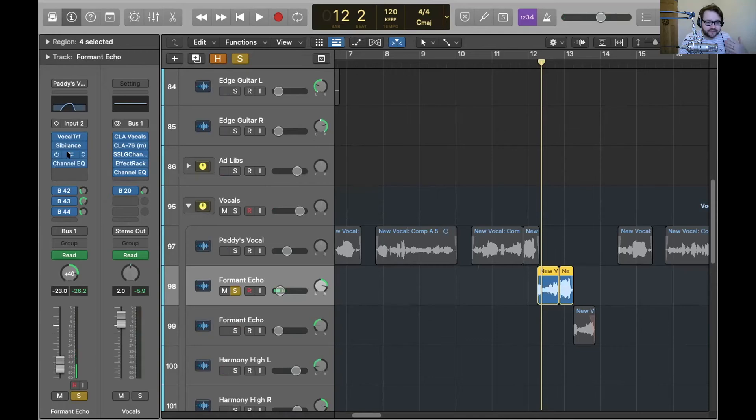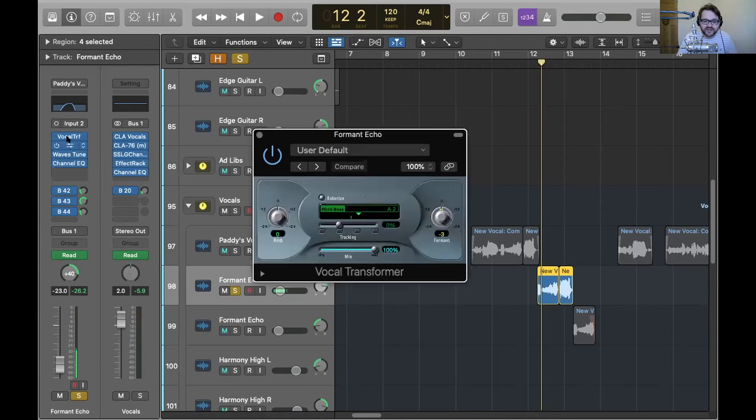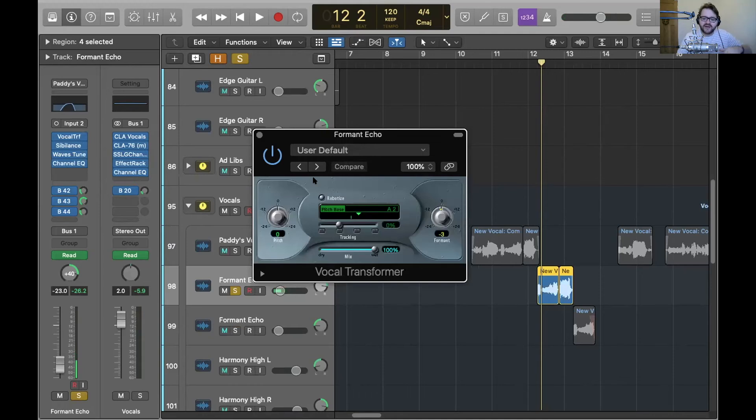There's some tuning on it and then vocal transformer. And what I've done here is just turn down the formant. Formant just changes the quality of the voice, like the timbre.